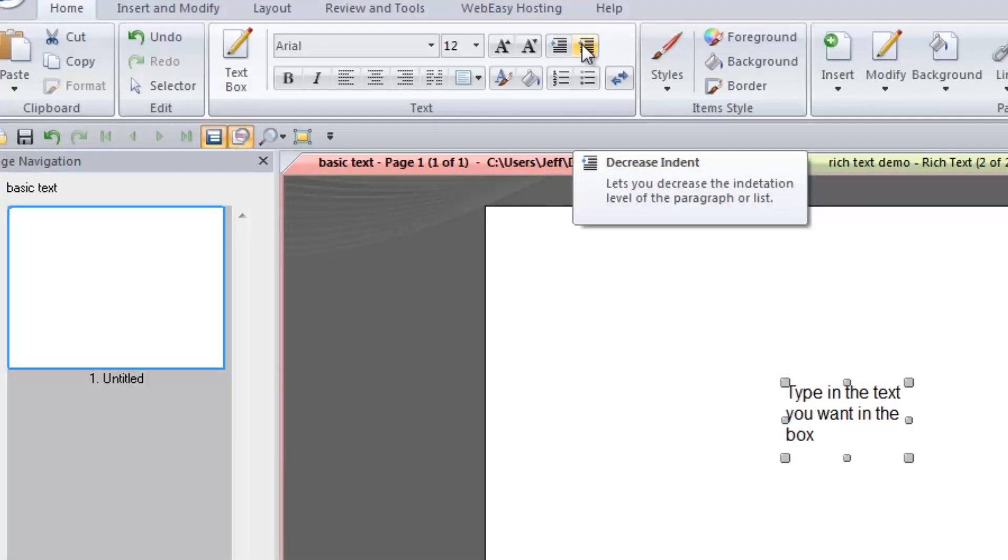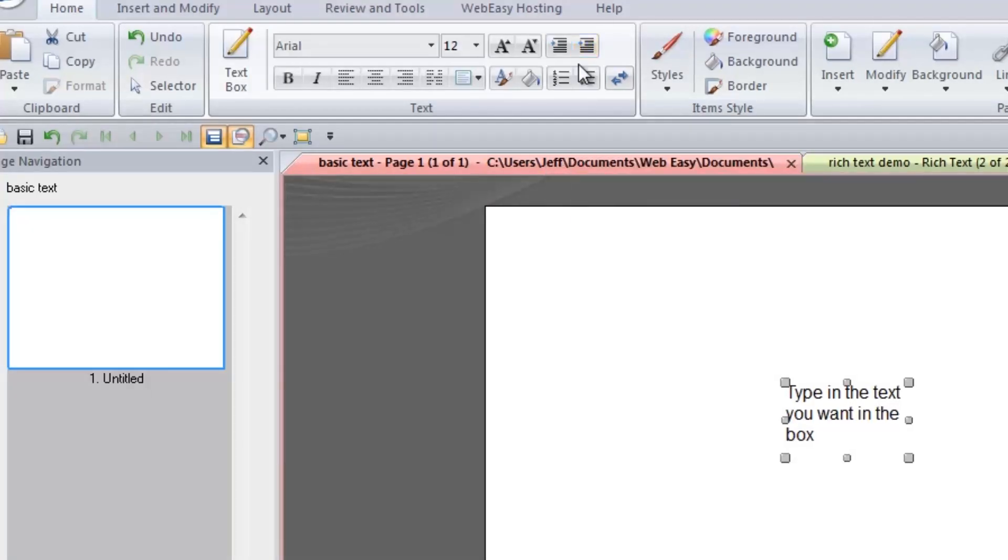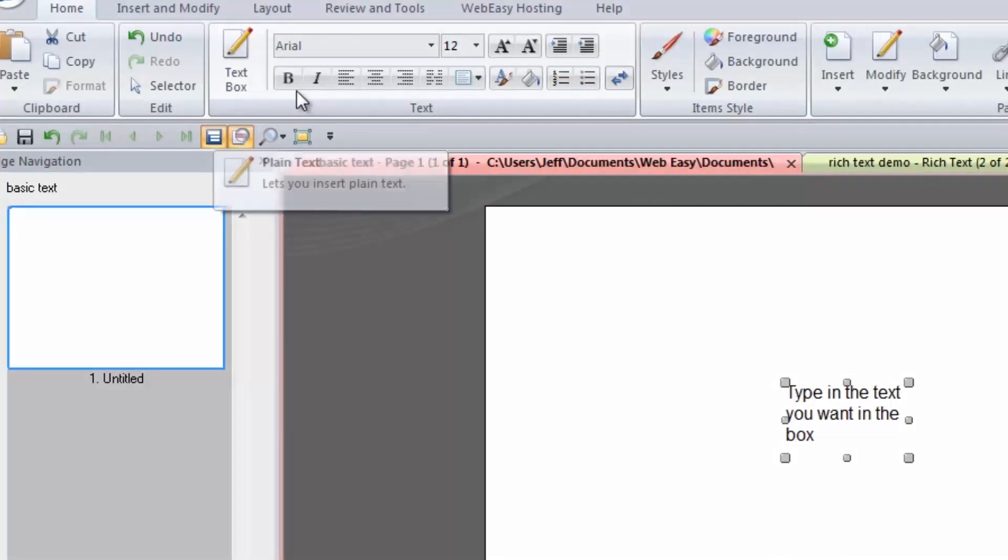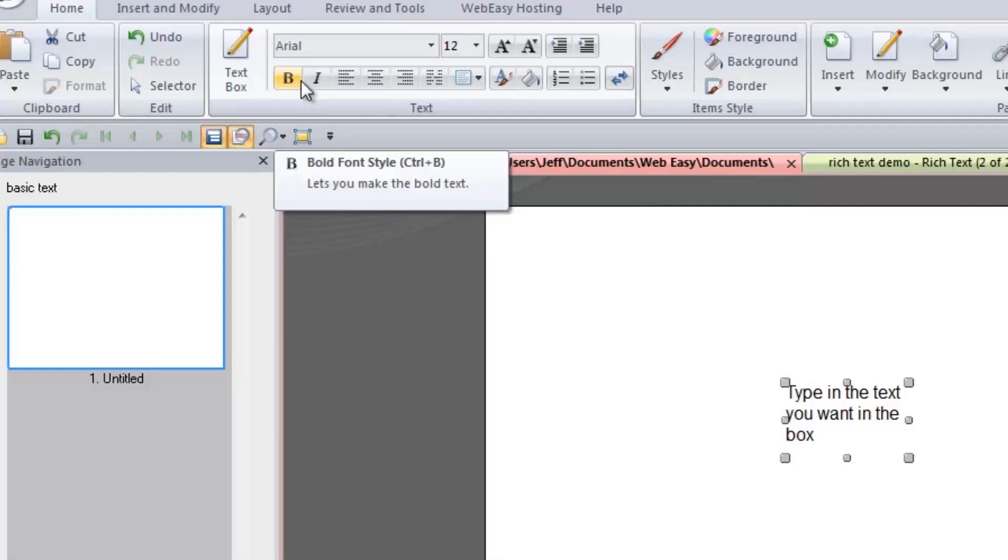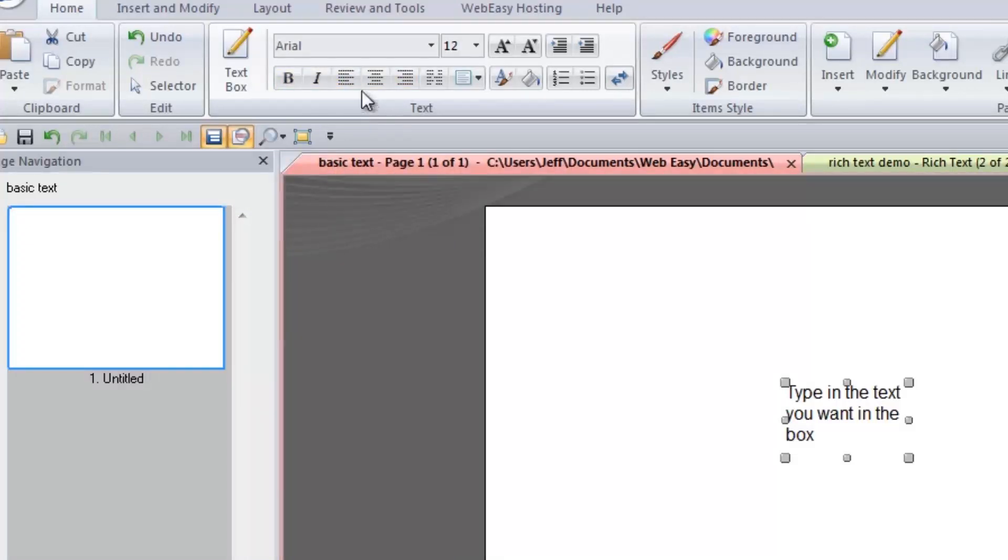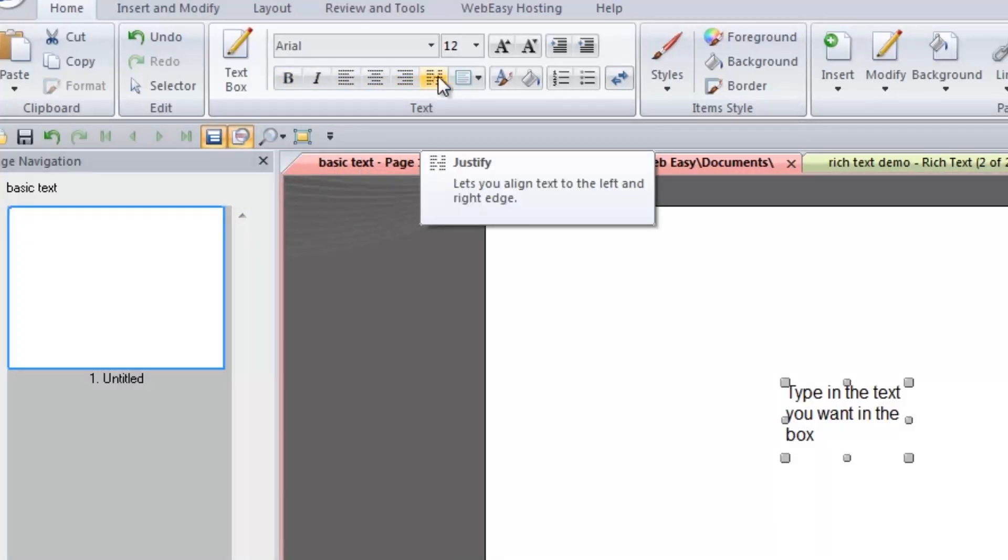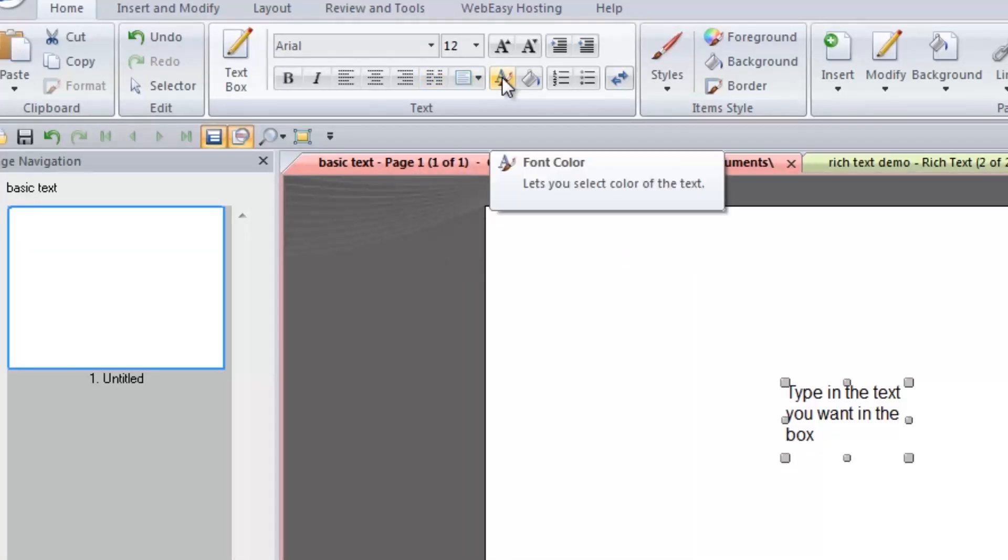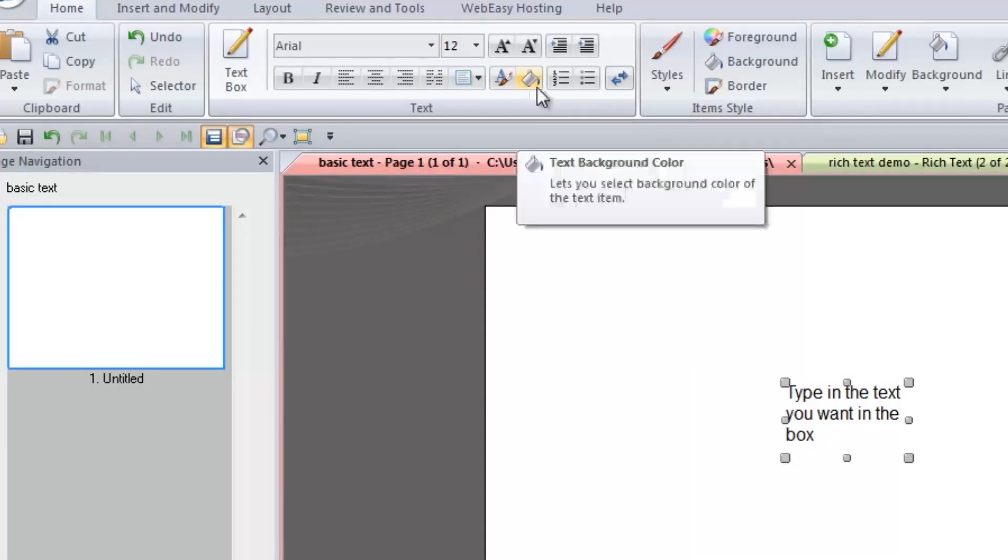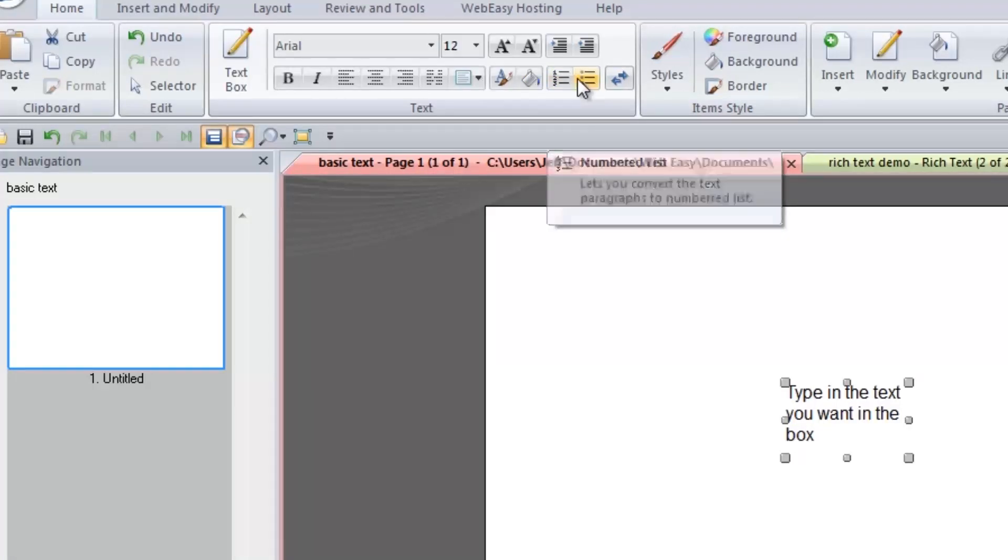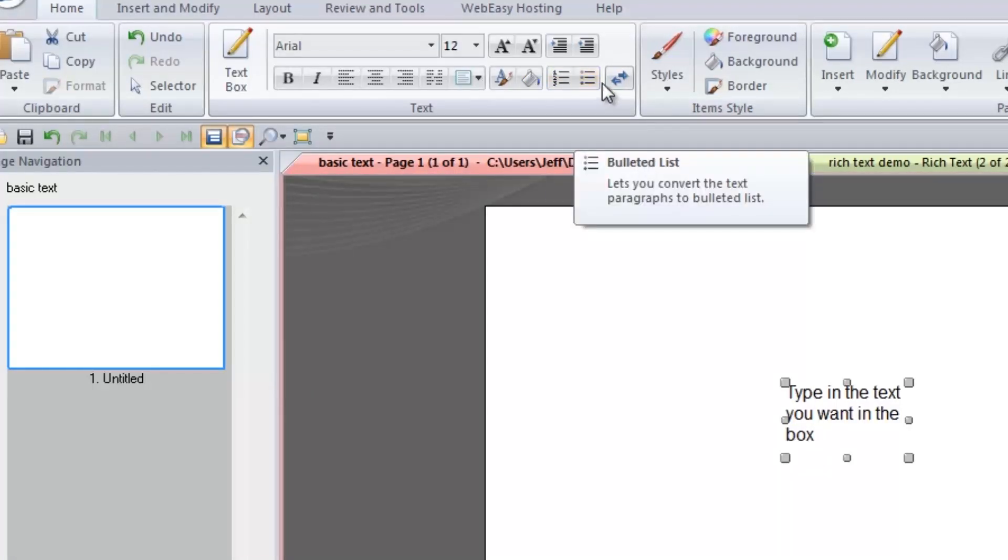Below that are tools to convert your text box to a bulleted or numbered list. Also, you will find quick options for bold and italics font styles and left, centered, right, or justified text alignments. You can also change the color of the selected text as well as the color behind the selected text.